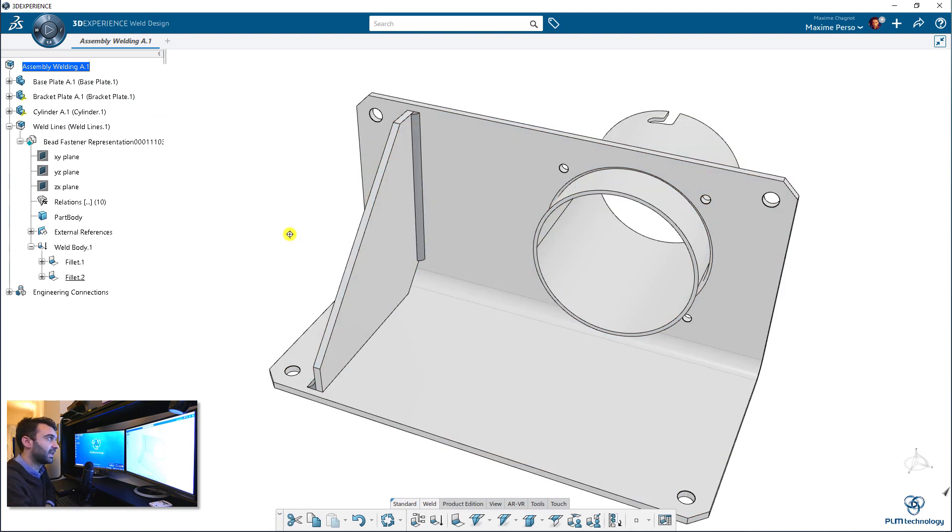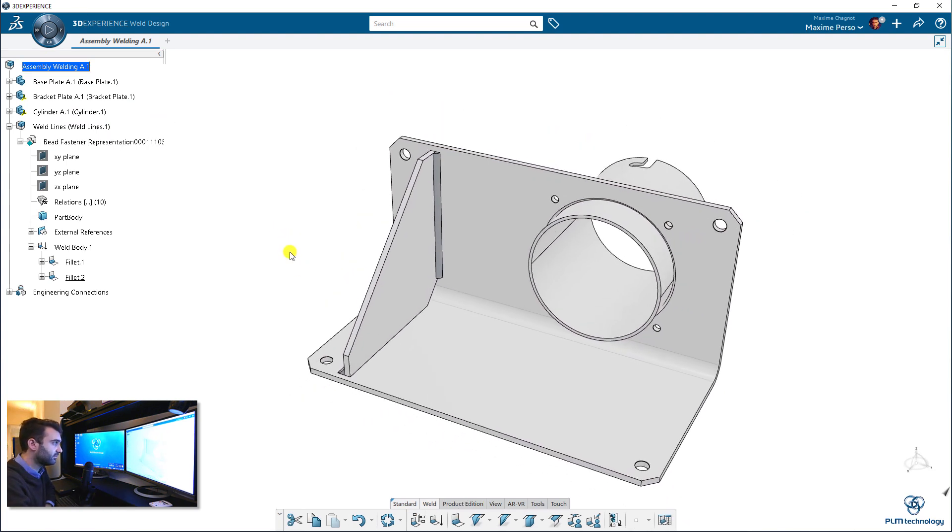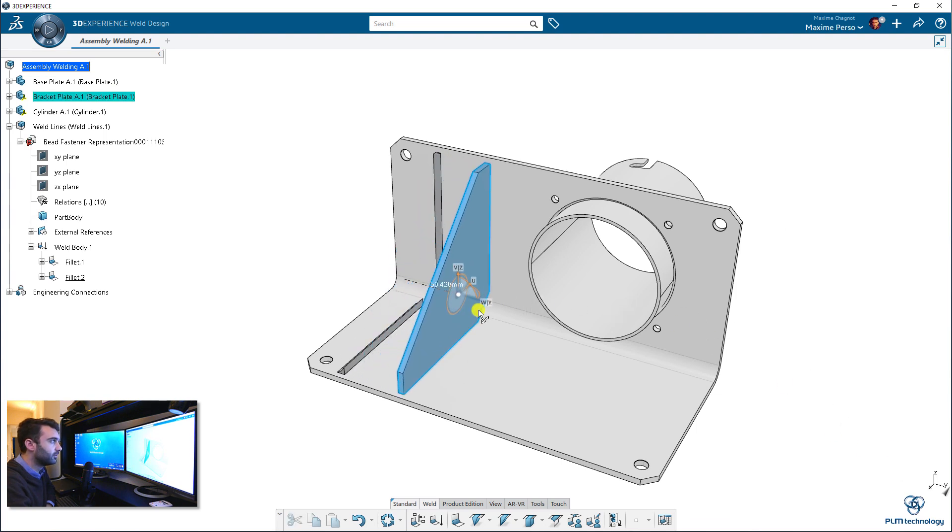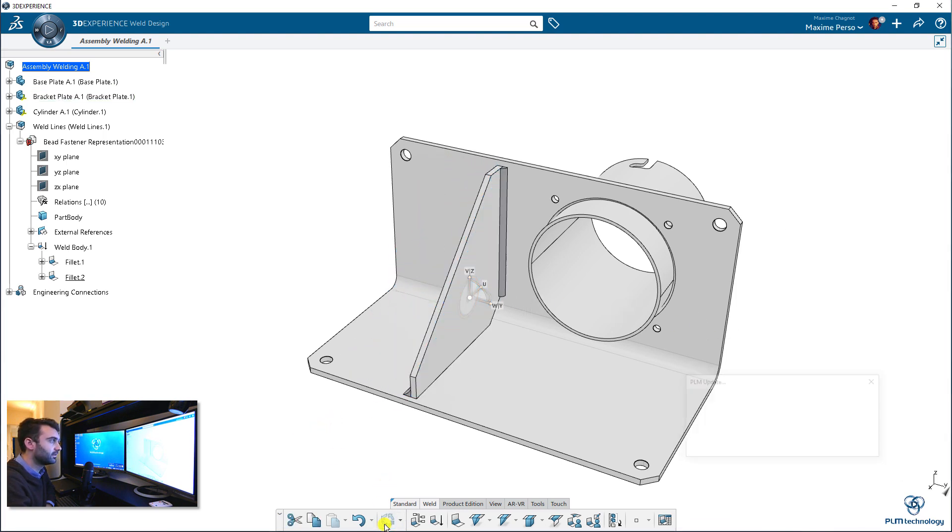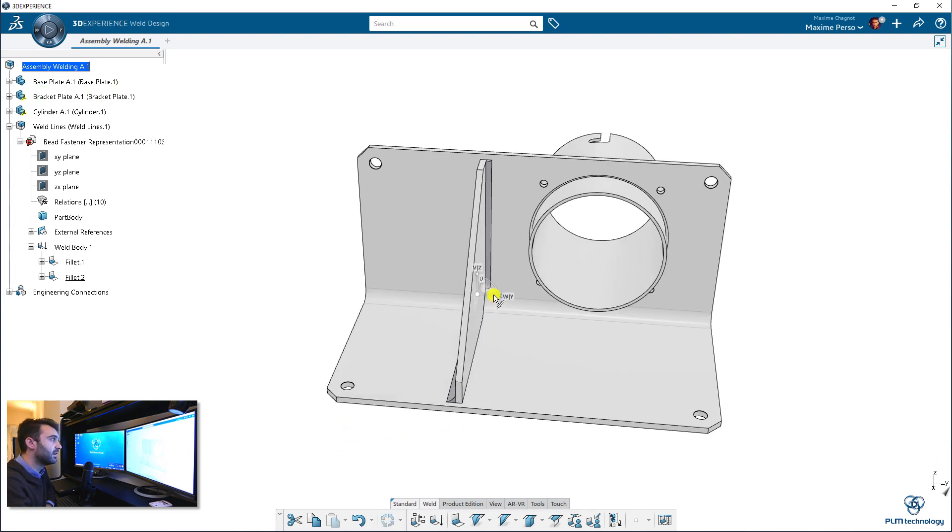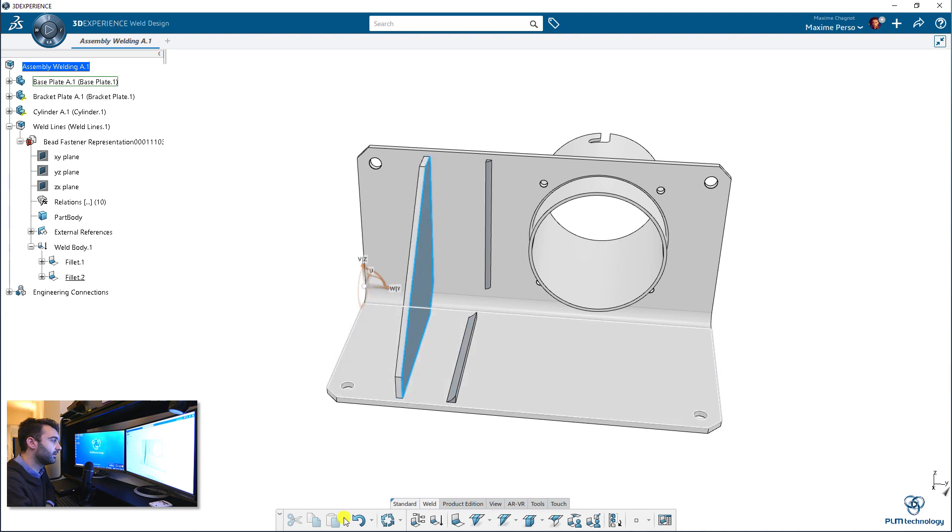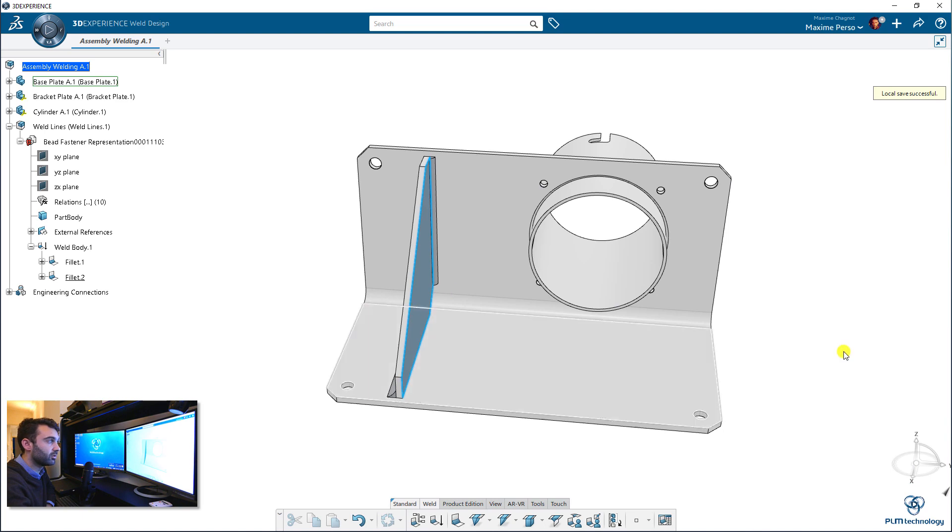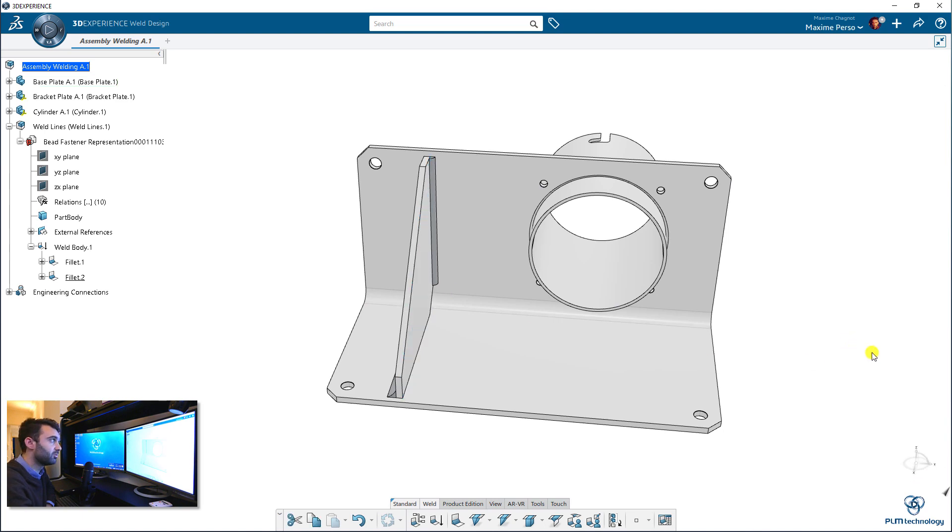And this is the power of the application. You can just move the part and update the assembly. And that is very powerful because imagine now that you have a lot of different parts. You can just easily make your design and add the welding lines wherever you want. So it's pretty helpful.